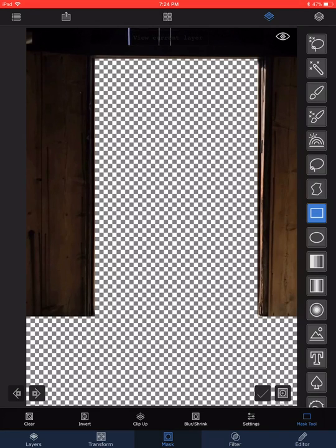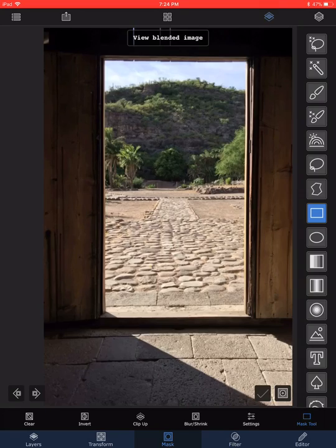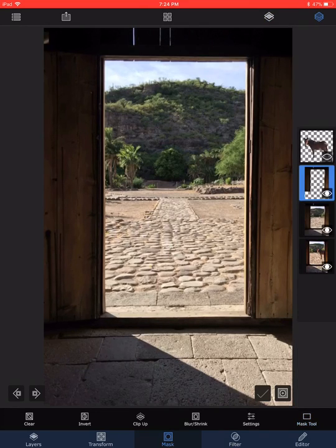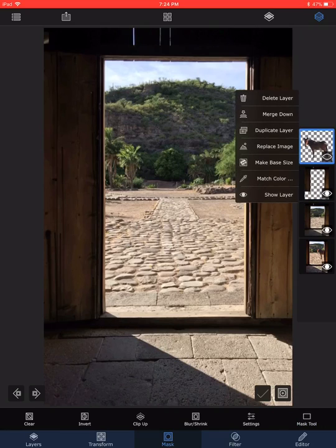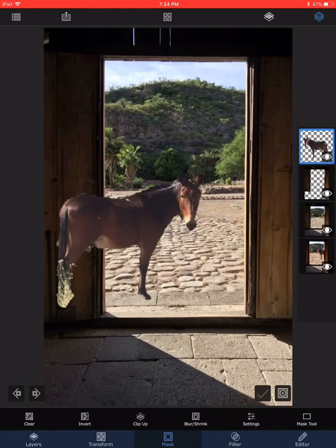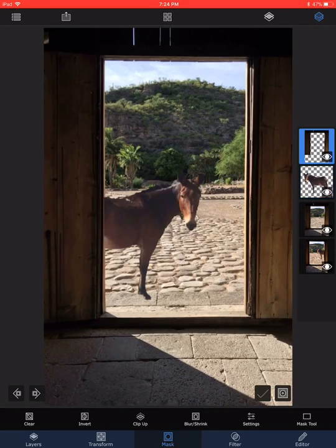Now I check the mask to make sure it looks good, show my layers again, and display the horse layer once more. I slide the door layer in front of the horse and move things into position — so now we have the horse in position with the door visible in front of it. The way to cast a drop shadow in Superimpose X is very easy.